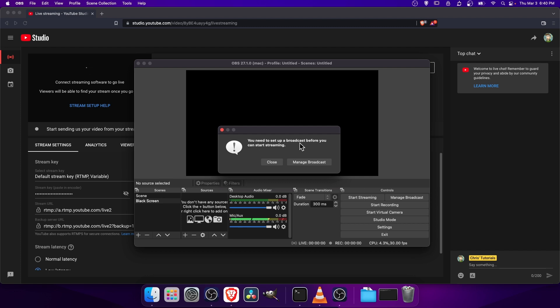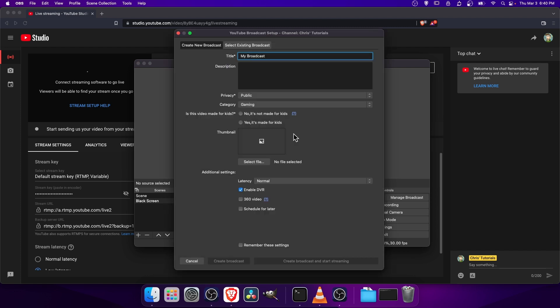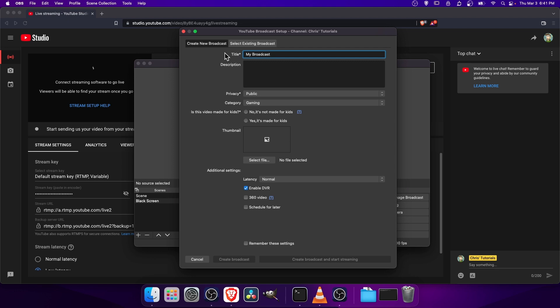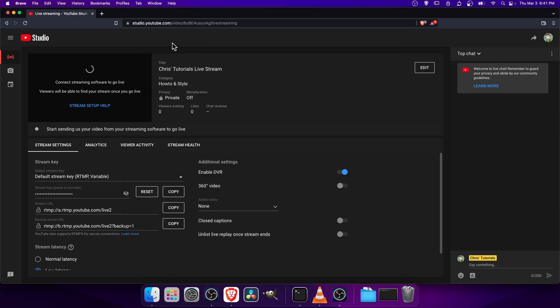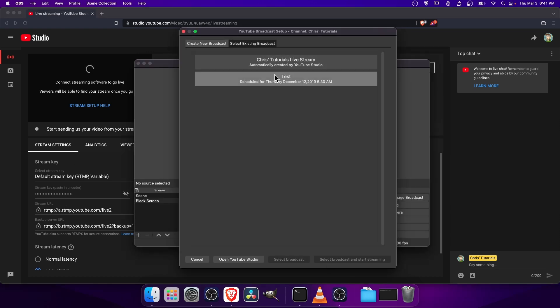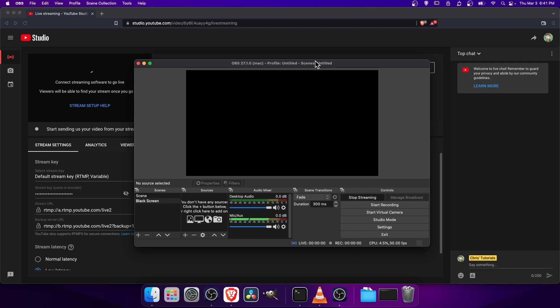You need to set up a broadcast before you can start streaming. So let's click Manage Broadcast. And because we're already on YouTube, we can click on Select Existing Broadcast and choose the one that shows up here. So the same name, in this case, Chris Tutorials Livestream. I will choose Chris Tutorials Livestream here, automatically created by YouTube Studio. So let's select the broadcast and let's start streaming.